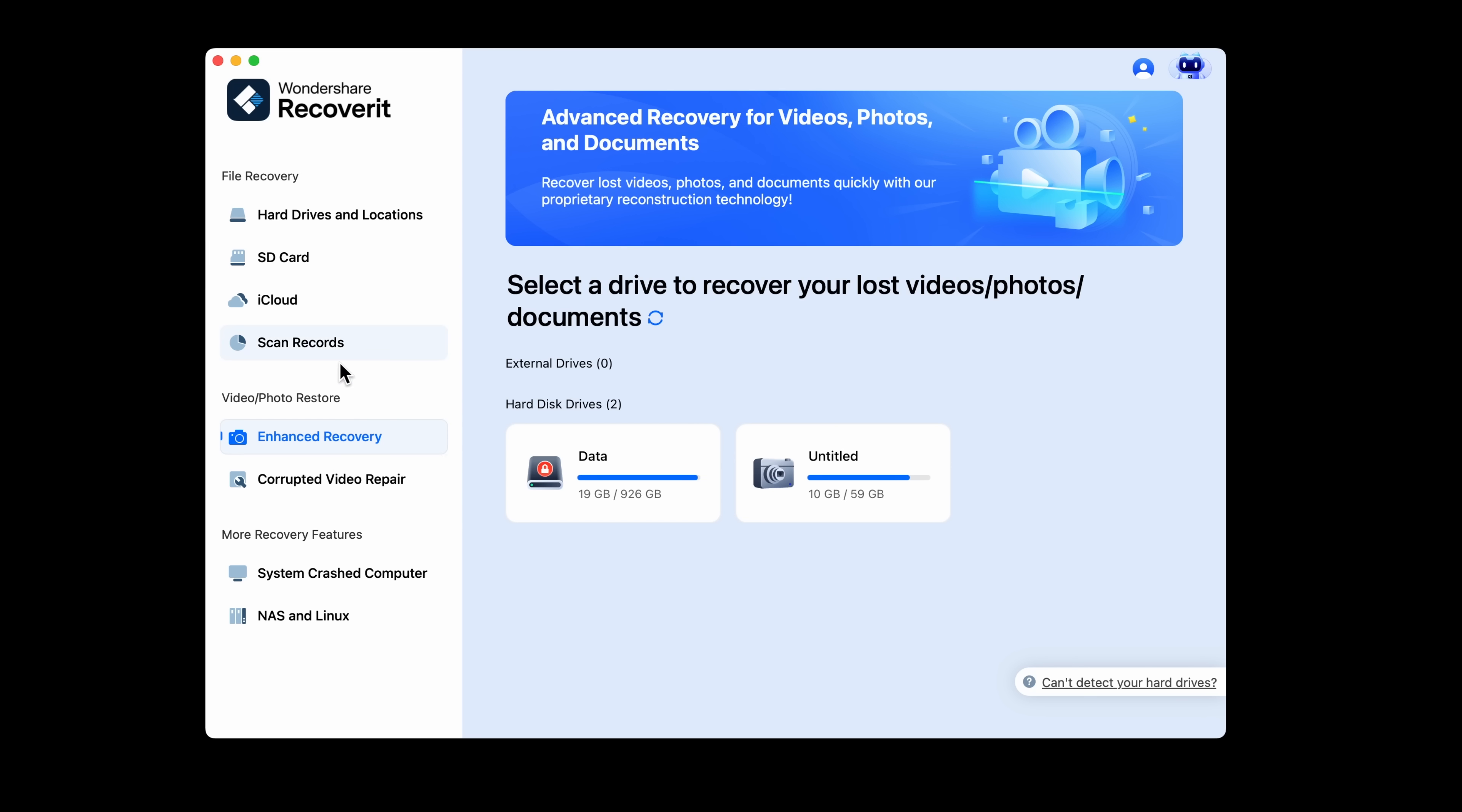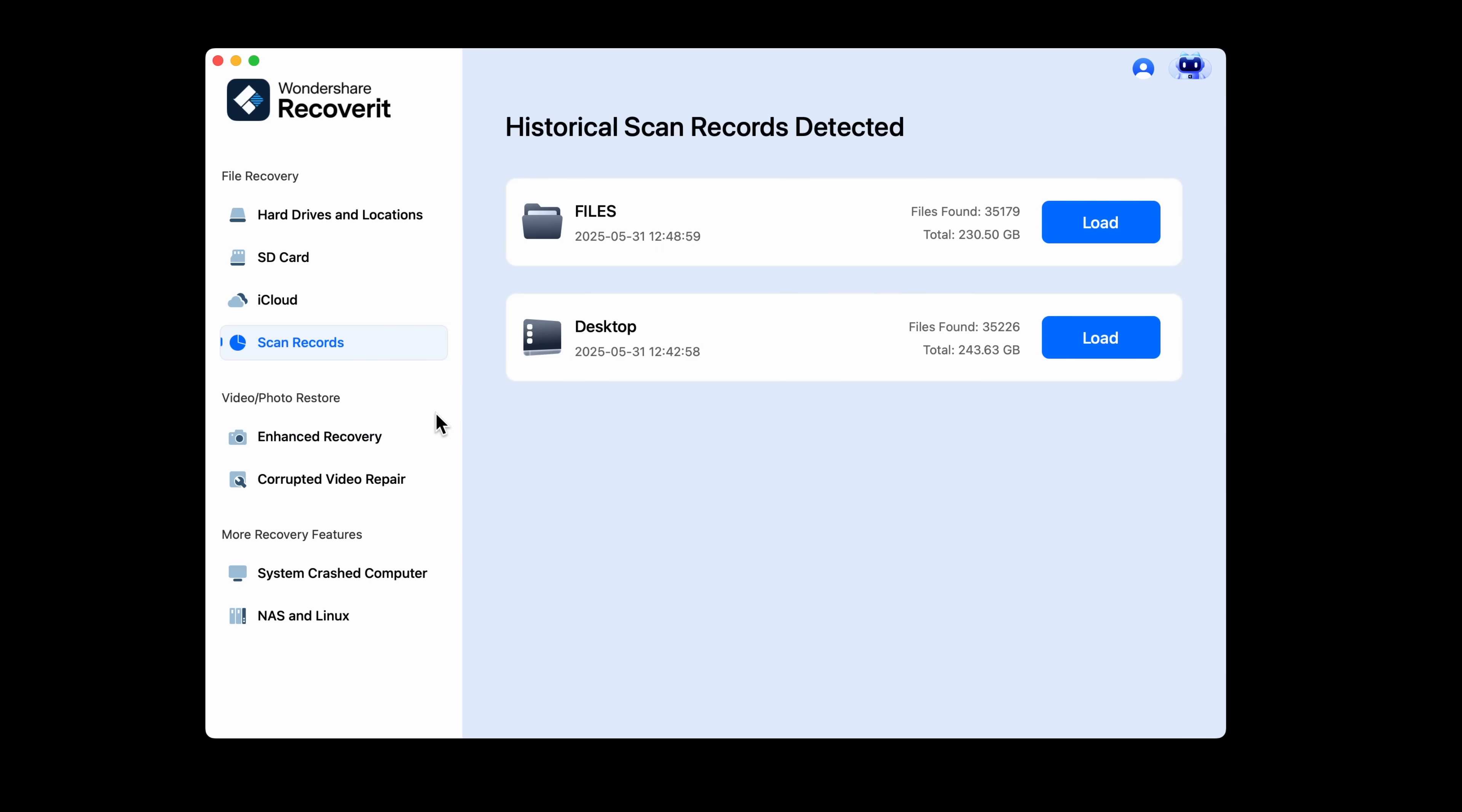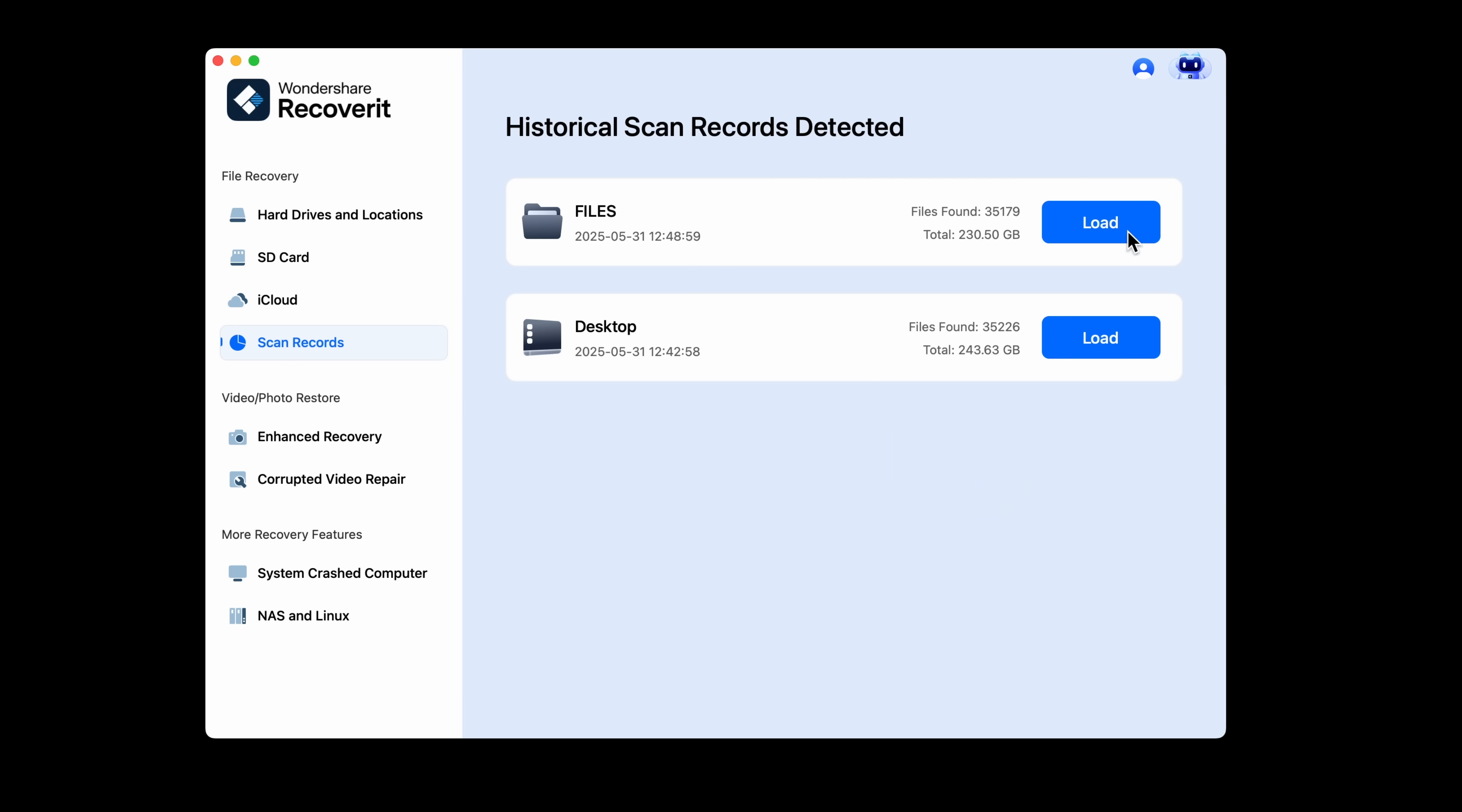Let's say your scan is massive or you need to pause and come back later. Makes sense, might take some time and you might be busy. Scan records let you resume where you left off. You don't have to rescan your whole drive again. It's a small feature, but it makes a big difference when you're recovering large or time sensitive files.